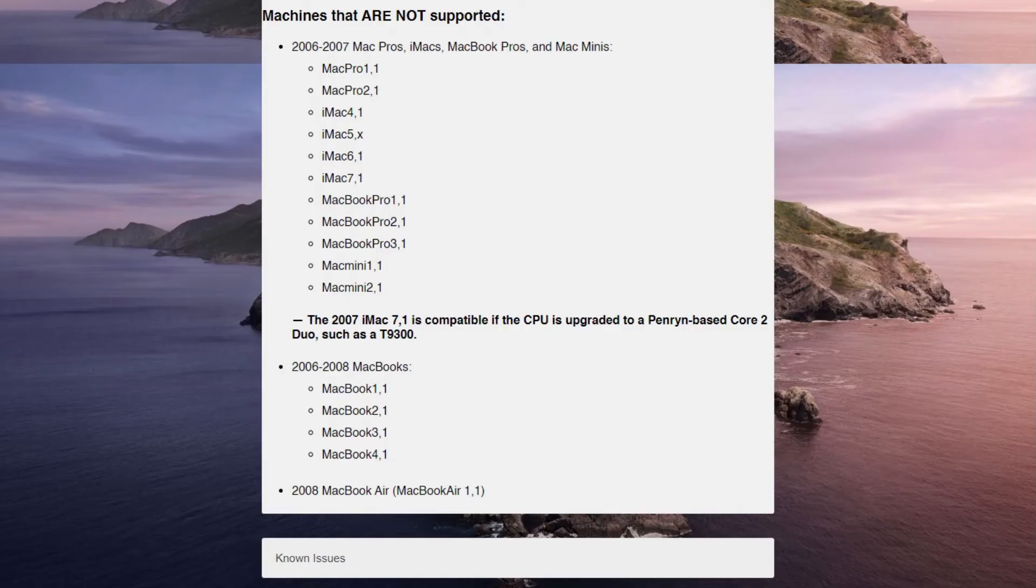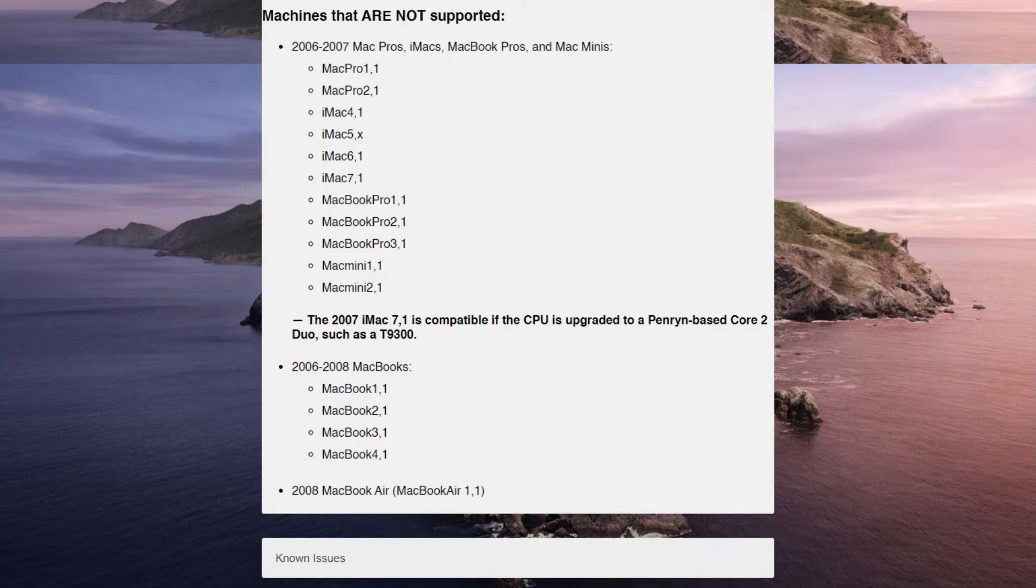DOSDUDE1 says down at the bottom of the unsupported list that the 2007 iMac 7,1 is compatible if the CPU is upgraded to a Penryn-based Core 2 Duo, such as a T9300. Now, I didn't want to tear this whole thing apart, as iMacs are infamously difficult to service, so I tried to find an alternative.